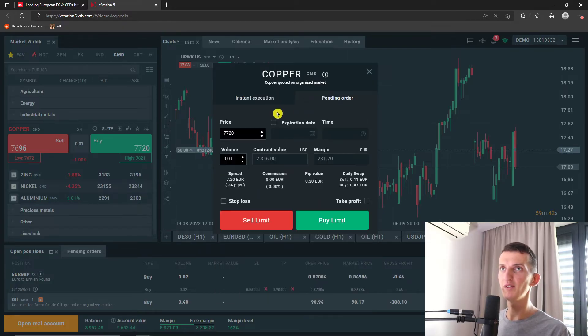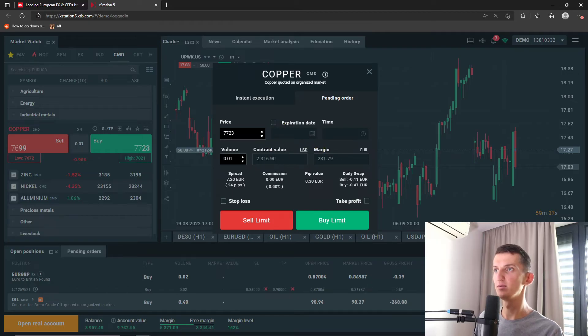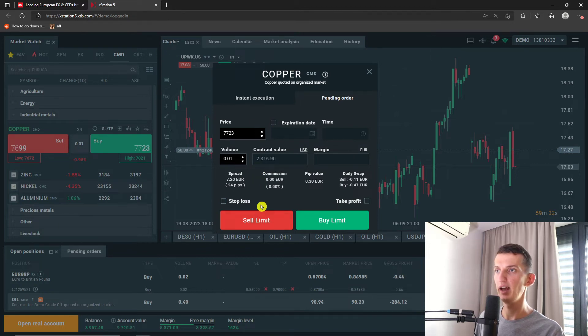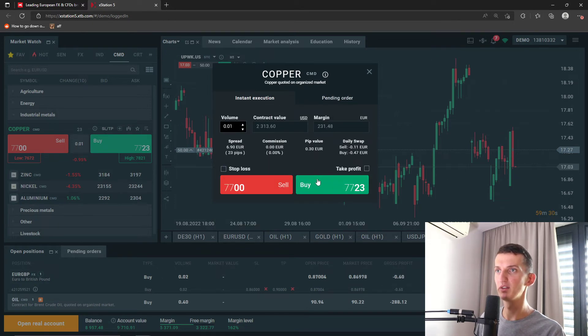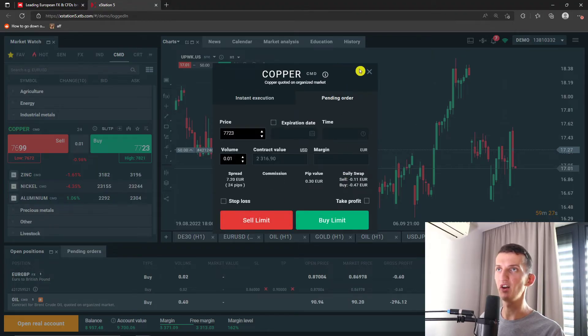And then you have also the pending order right here if you want to have expiration date for the price, for the volume. And you can have buy limit and sell limit.